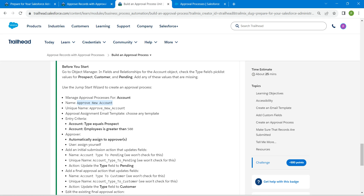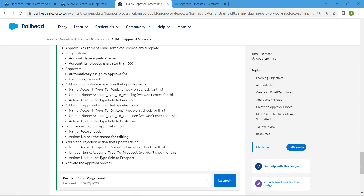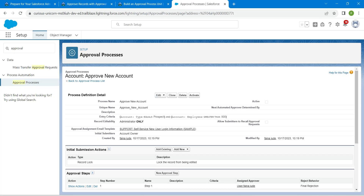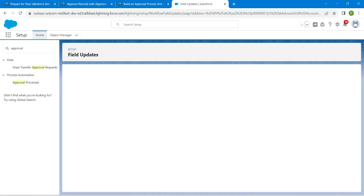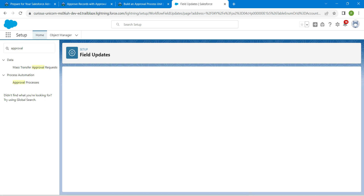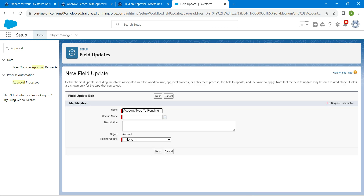Click on 'View Approval Process Detail Page'. Copy the name given — 'Account Type to Pending'. Go back to the playground. Under Initial Submission Actions, click Add New and select Field Update.